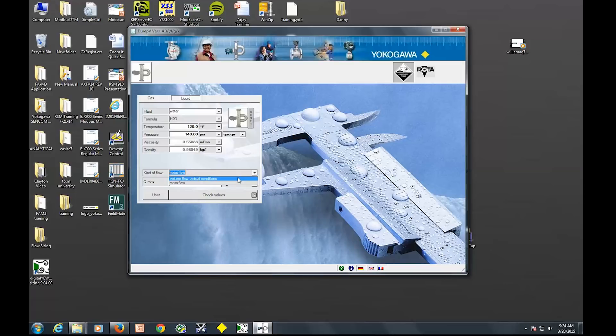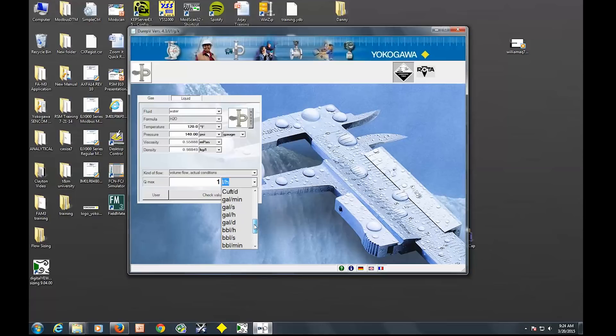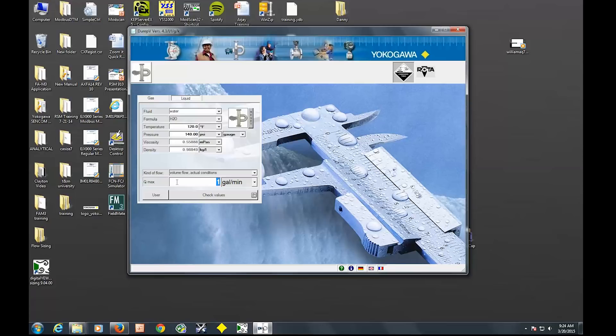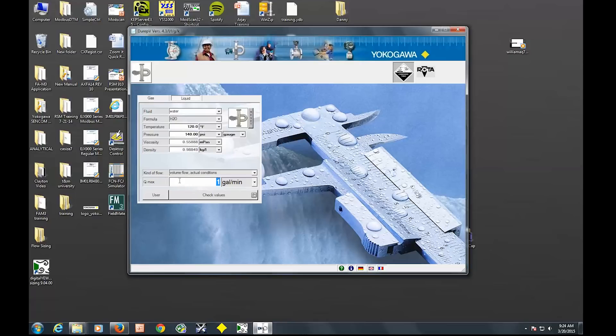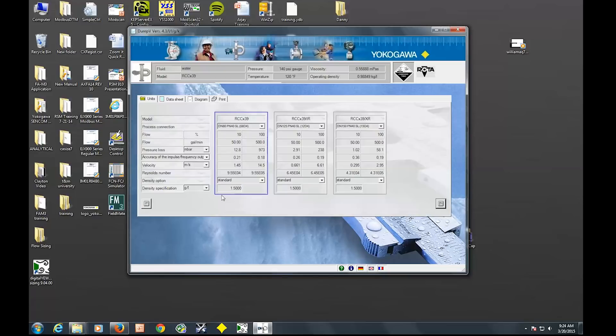So we're actually trying to measure volume flow. So here's your units that you can select. And we're looking for gallons per minute. And my Q max is my maximum flow rate. It actually gives you a description of all these parameters. So my Q max is 500 gallons per minute. And then we're going to go to check values.